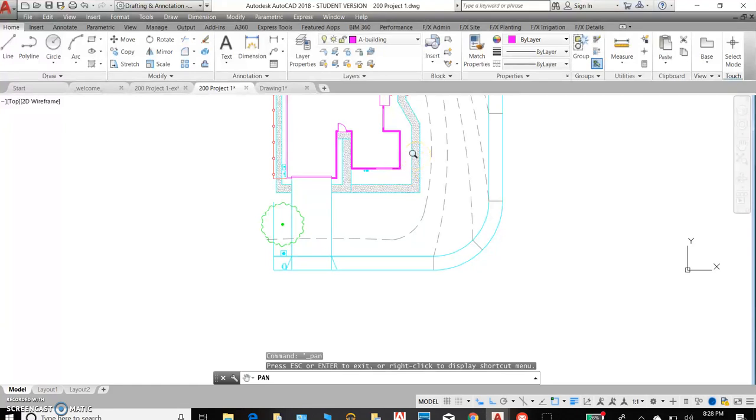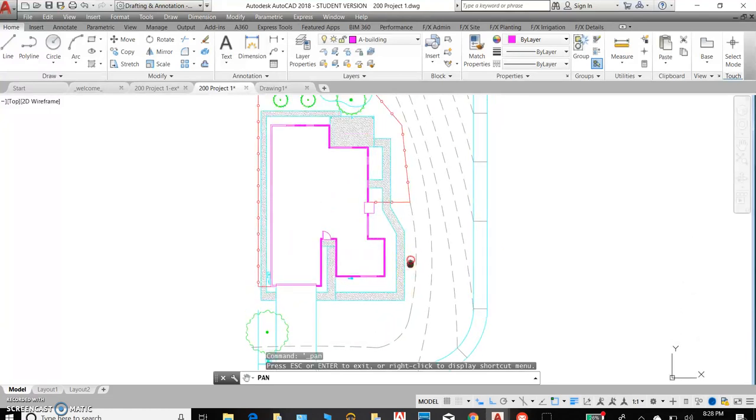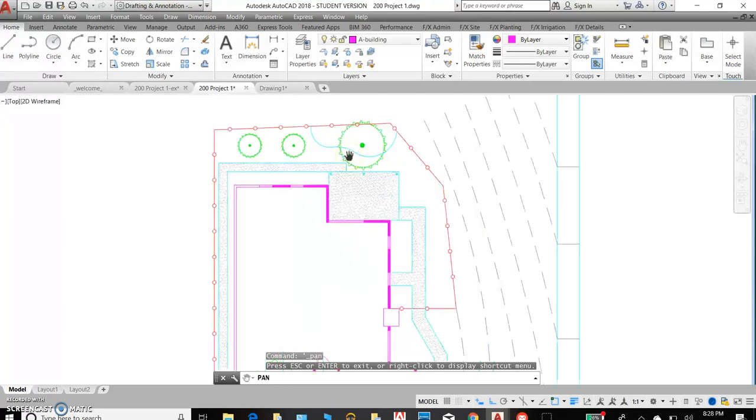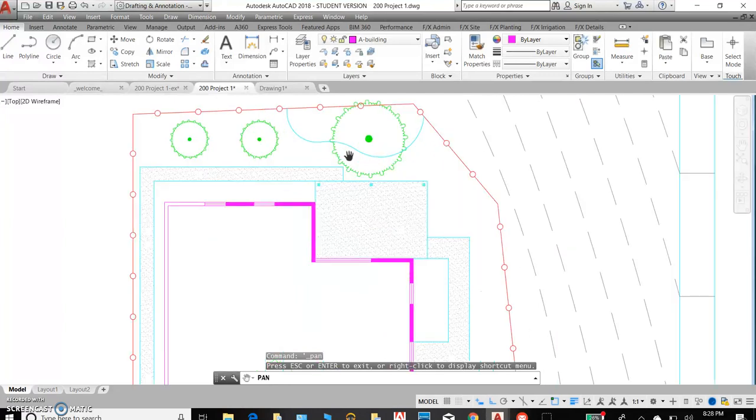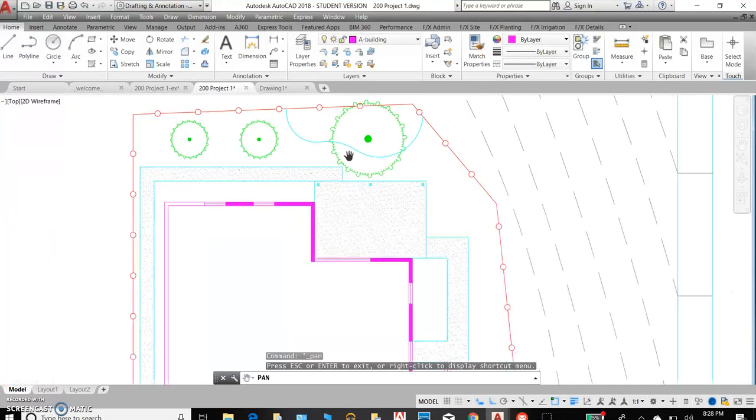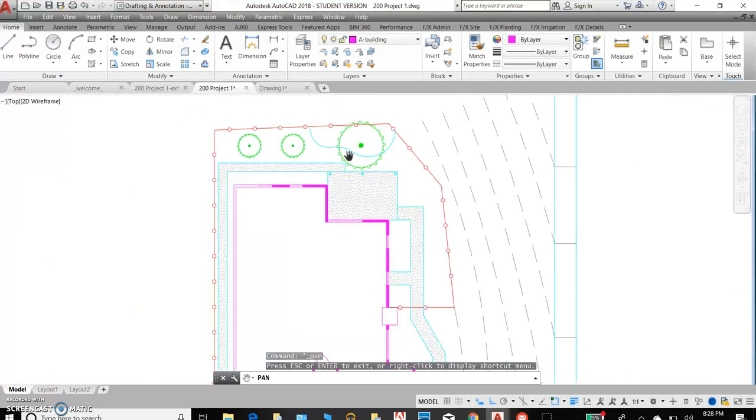If you want to move around just by panning, you can remain in this command but use that scroll wheel to press down and move your view to see more. And then use your scroll wheel to zoom in and out.